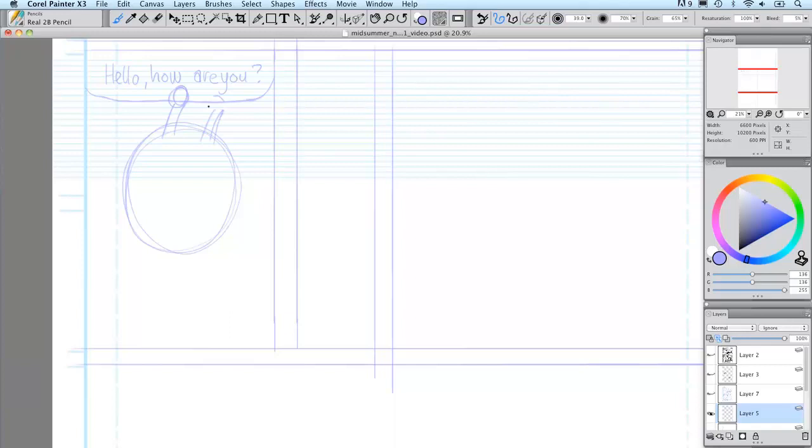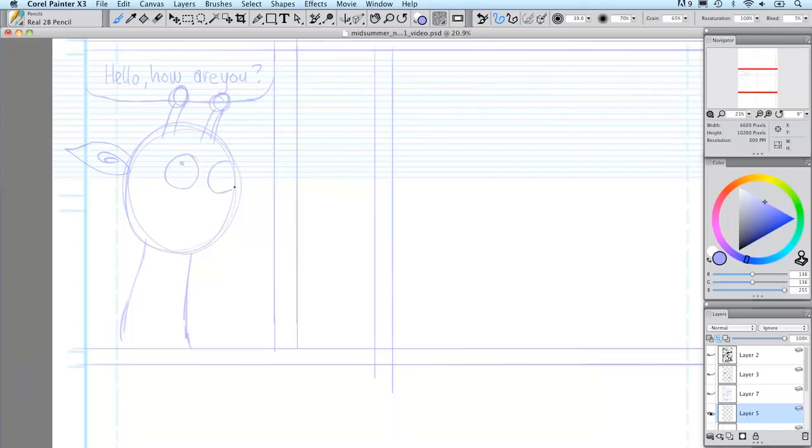For sketching I use my favorite sketching brush in Painter which is the real 2B pencil. It is an excellent pencil that imitates what a real pencil looks like on paper tremendously well.